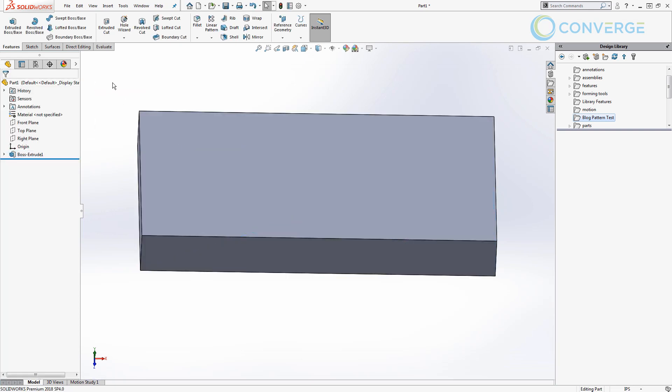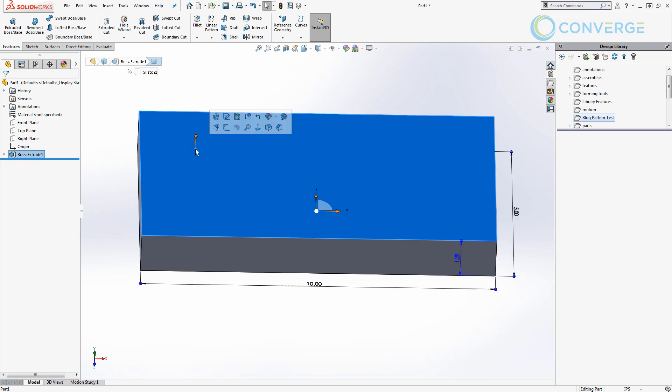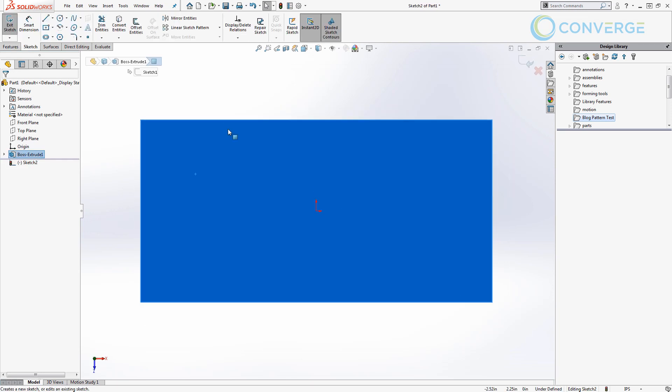Now everything I do from here is going to be important because everything I do from this specific point is going to be included in the library feature. So now I'm going to sketch. The first thing I'm going to do is select the top face of my part. And again, this is important because we're going to drag and drop our feature onto some generic random part that we haven't made yet and we need to have this planar reference. So whether it's a plane, whether it's this face, this is going to be important. So we want to select the face then we want to create a new sketch.